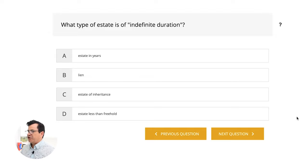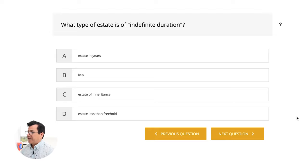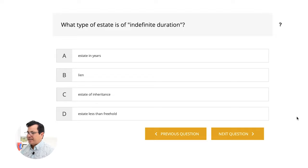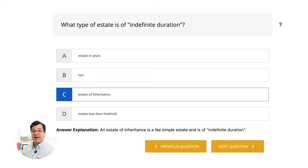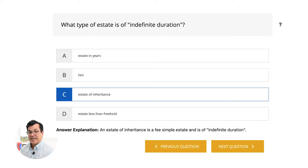What type of estate is of indefinite duration? Keyword here is indefinite — meaning forever, a long time. A, estate in years. B, lien. C, estate of inheritance. D, estate less than freehold. The answer is C, estate of inheritance. An estate of inheritance is a fee simple estate and is of indefinite duration — it can last forever. A freehold estate, you hold it freely, also known as indefinite duration.